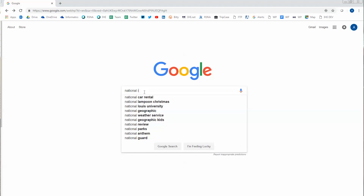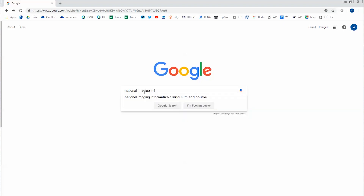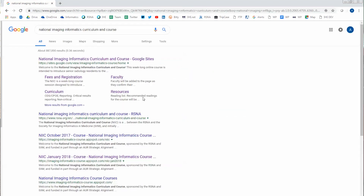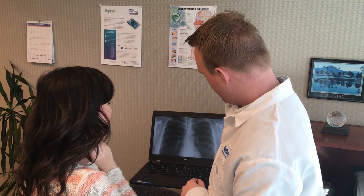If you're interested in learning more about the course, you can search for the National Imaging Informatics curriculum and course, talk to your program director, go to our website, or email informatics at rsna.org.